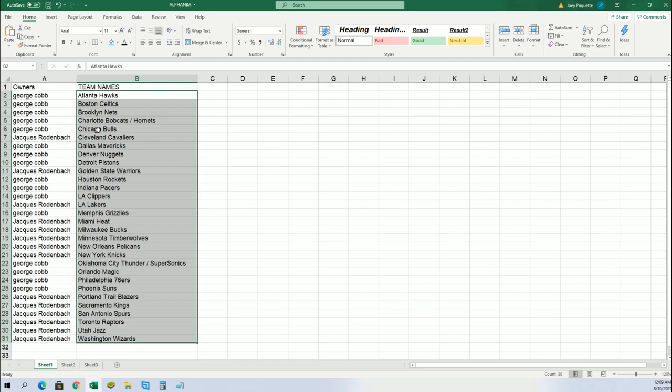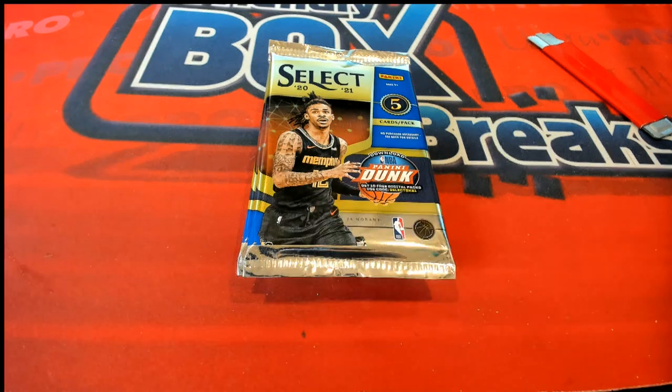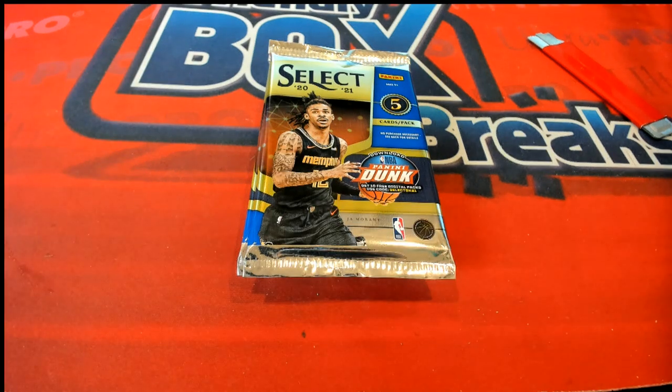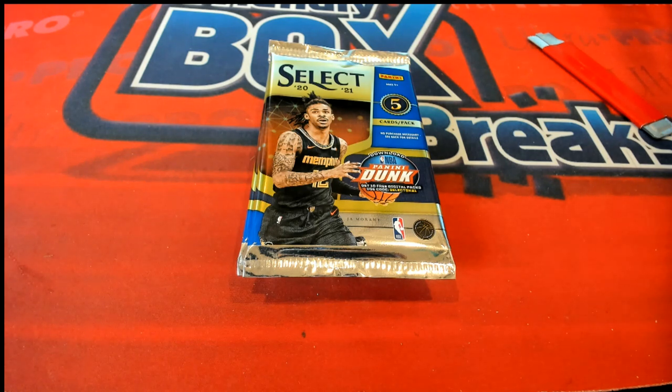So we got this in alphabetical order. Now we're going to run a quick little random here for the packs.